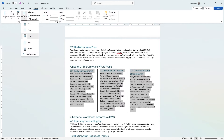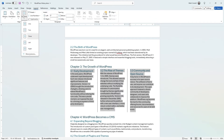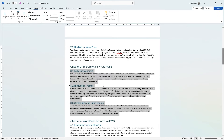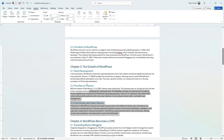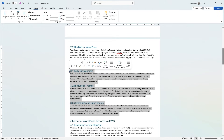If for some reason you want to go back and get rid of all the columns, you can just go ahead and click where it says One. It's going to go back to the way it was before you enabled the columns. And that's how you can do it on selected text.